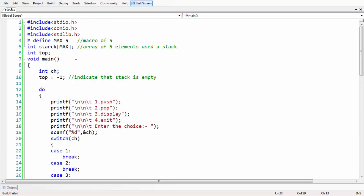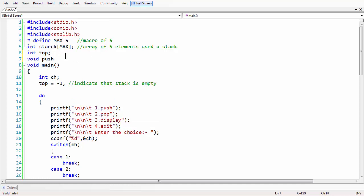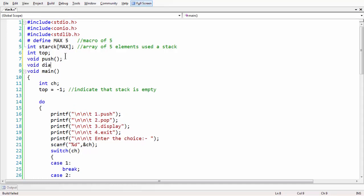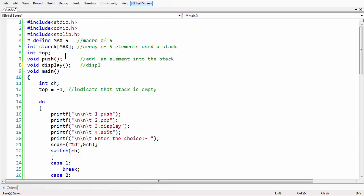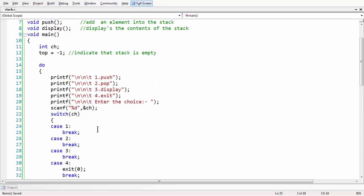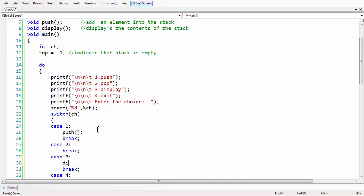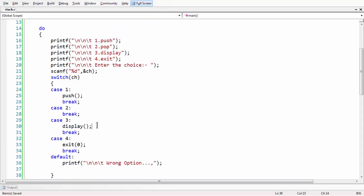Void push and void display are the two functions we are using. Let us add their prototypes at the top. Adding the comment: 'adds an element into the stack' for push, and 'displays the contents of the stack' for display. Writing a function is only useful when you make a call to that function.